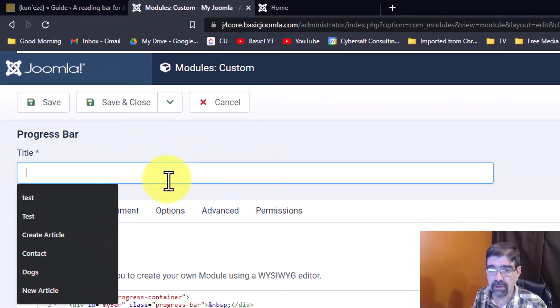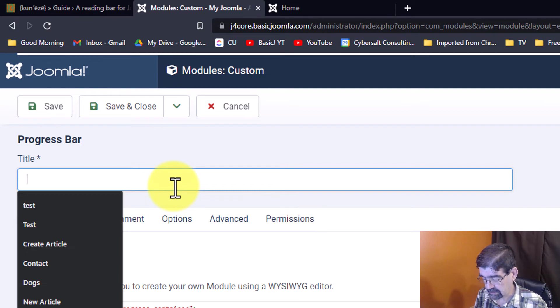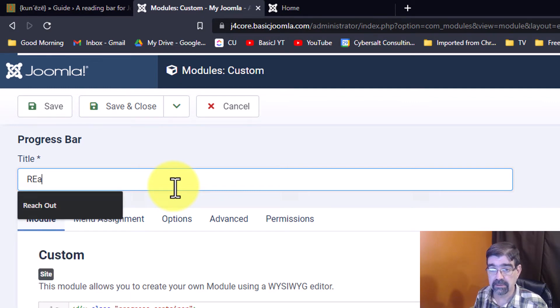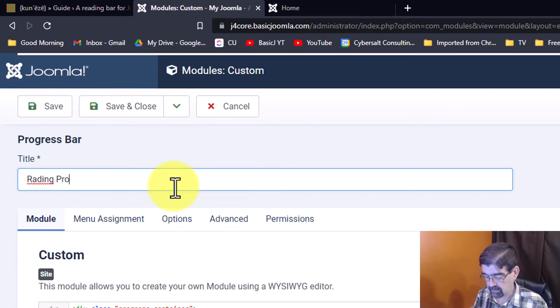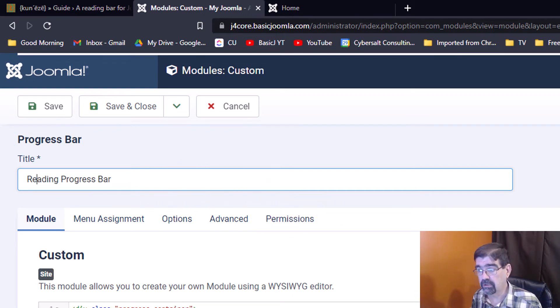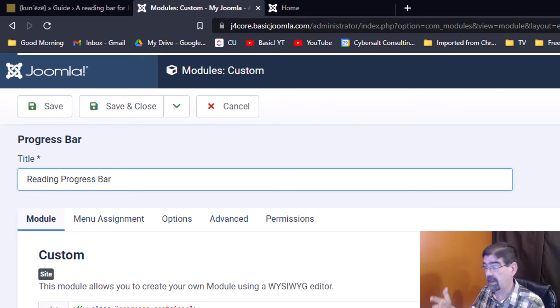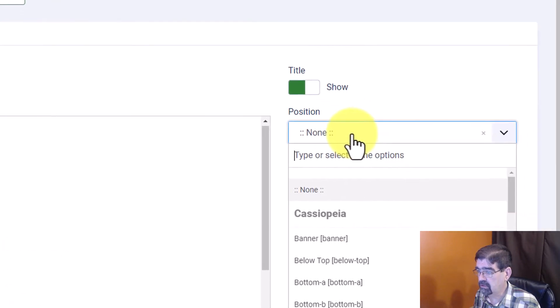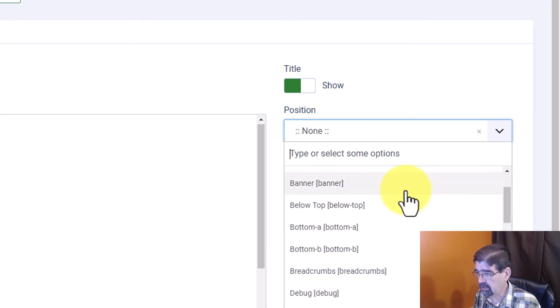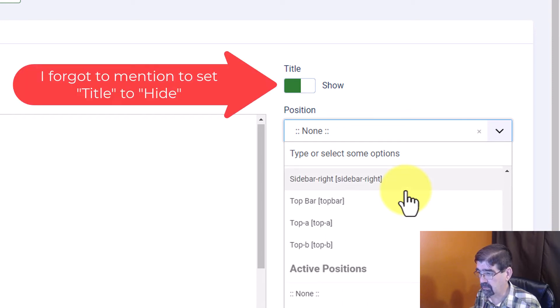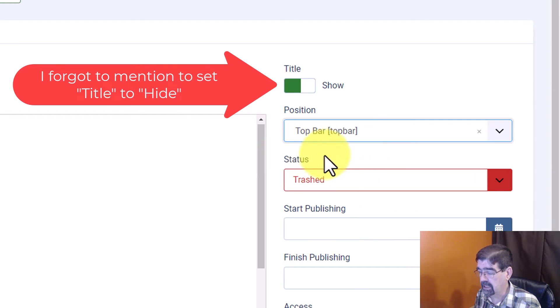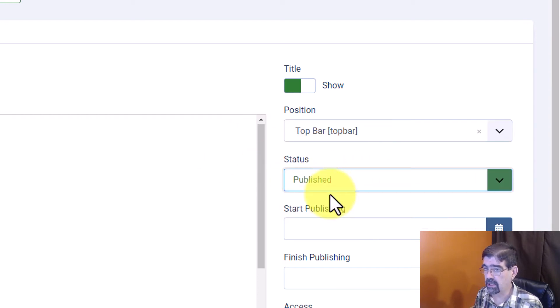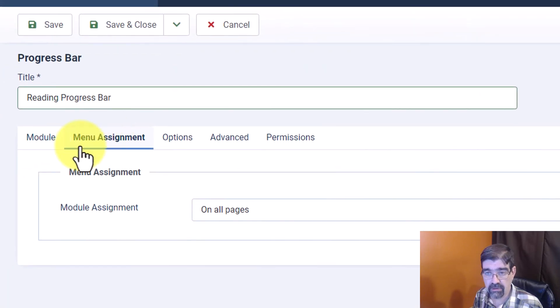Next we're going to give this module a title so let's call it reading progress bar and we have to assign this module to a module position so the text is included in the load. It's not going to show up anywhere on the page because this is just all going to be in the background in the code. Let's just put it in top. Michael says to put it somewhere towards the top so let's just go down here, we'll put in top bar. Now this status trash is just from when I was clearing out my practice before. Make sure that it's published and then finally on the menu assignment make sure it's published to all pages.